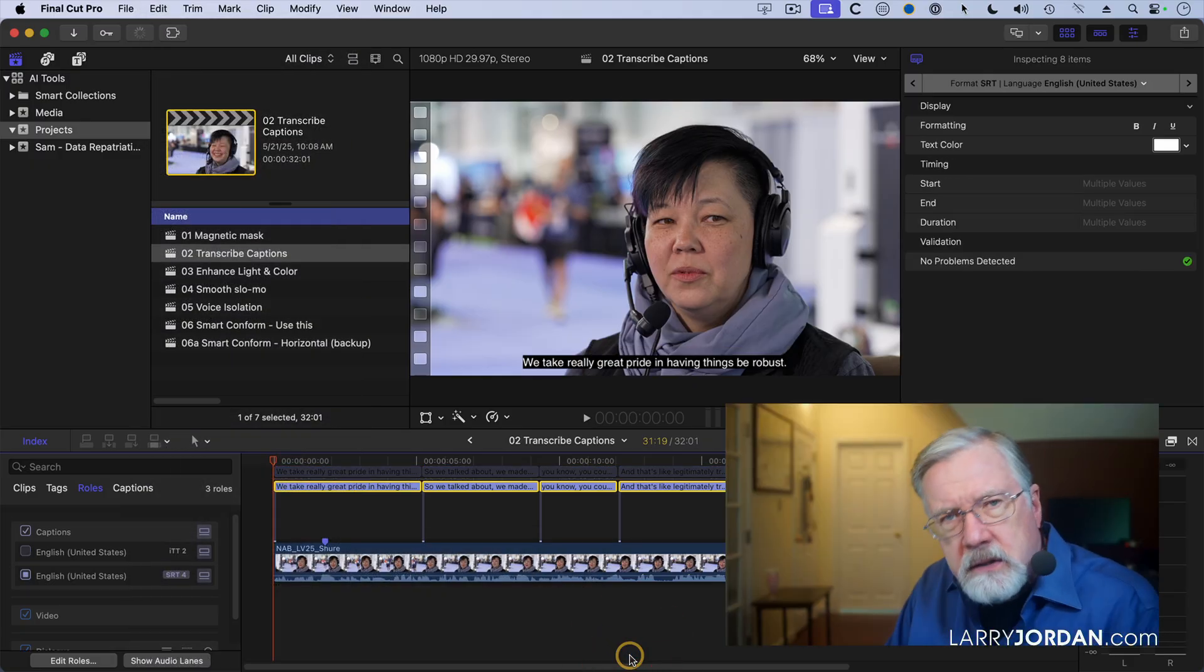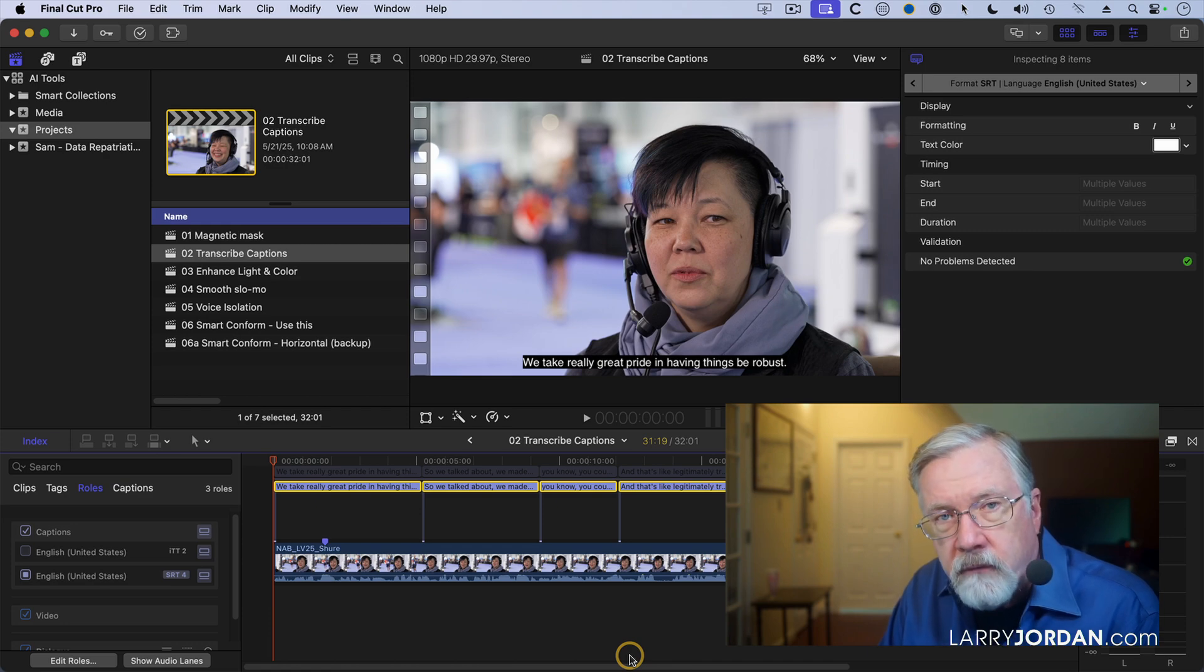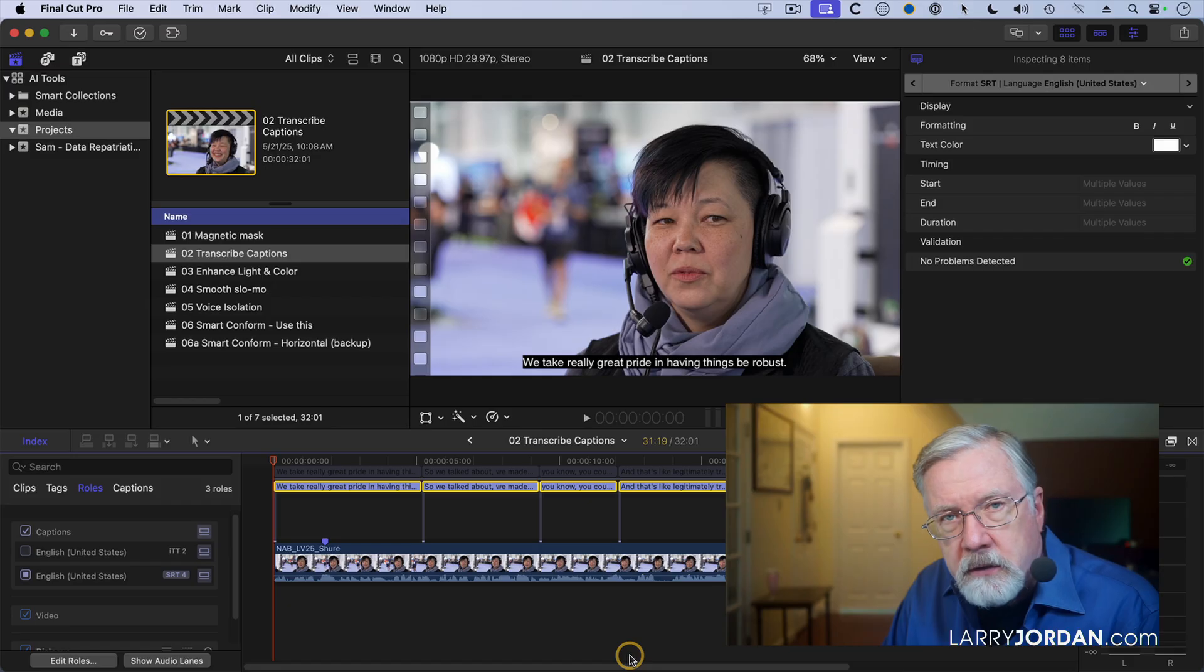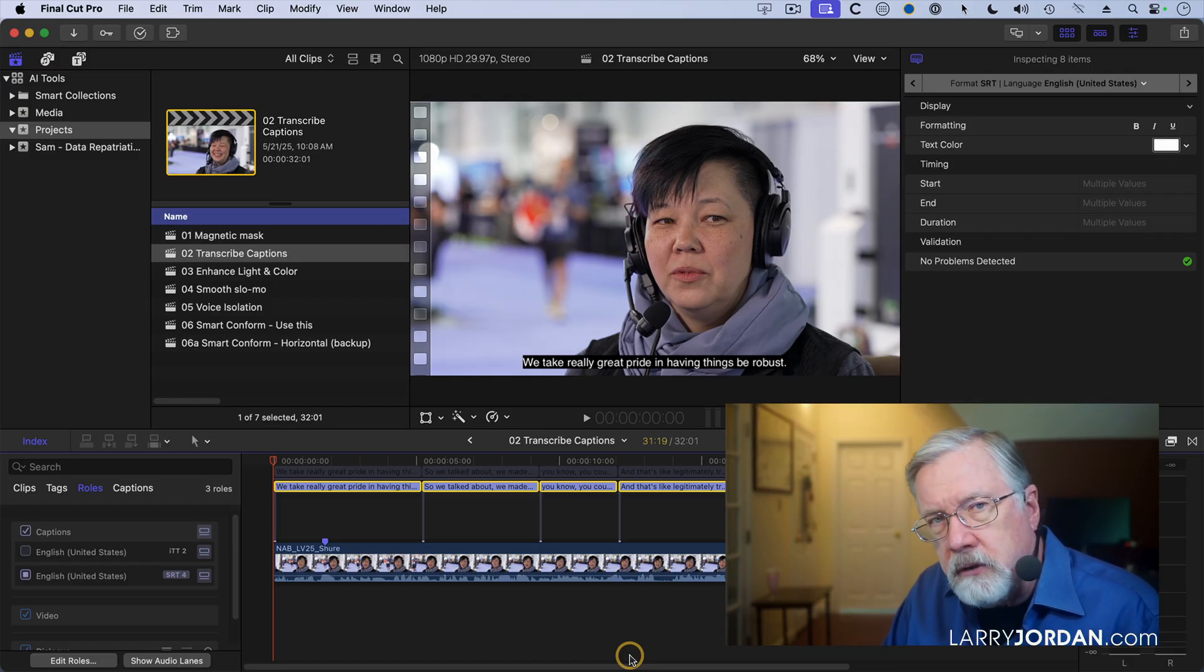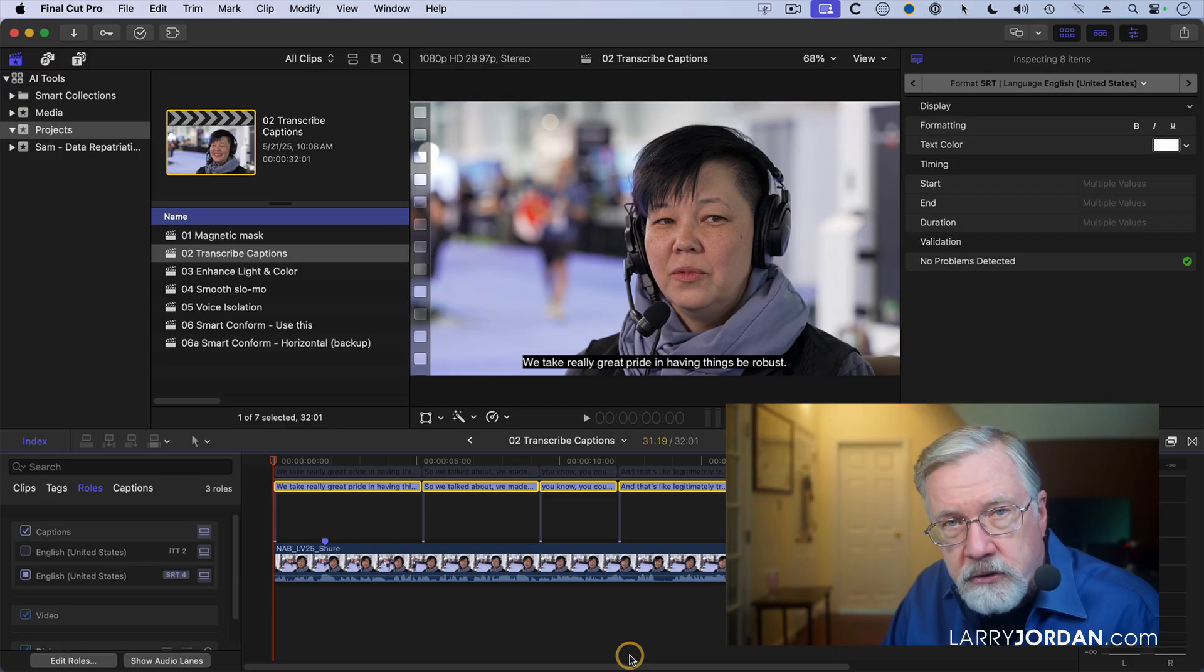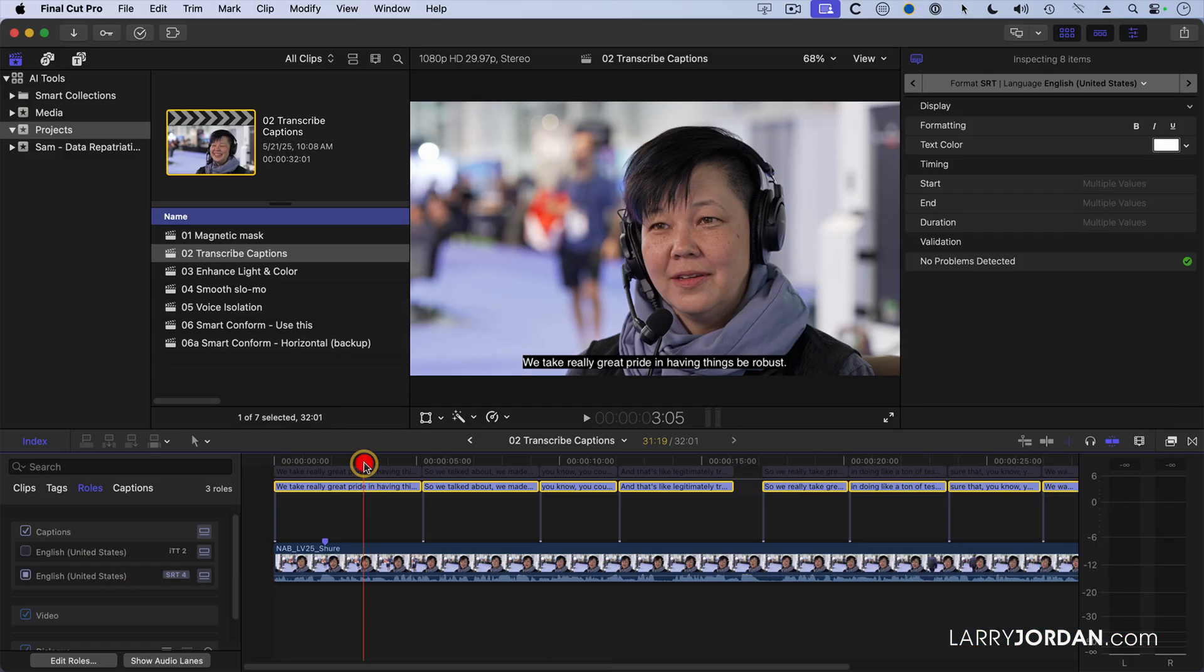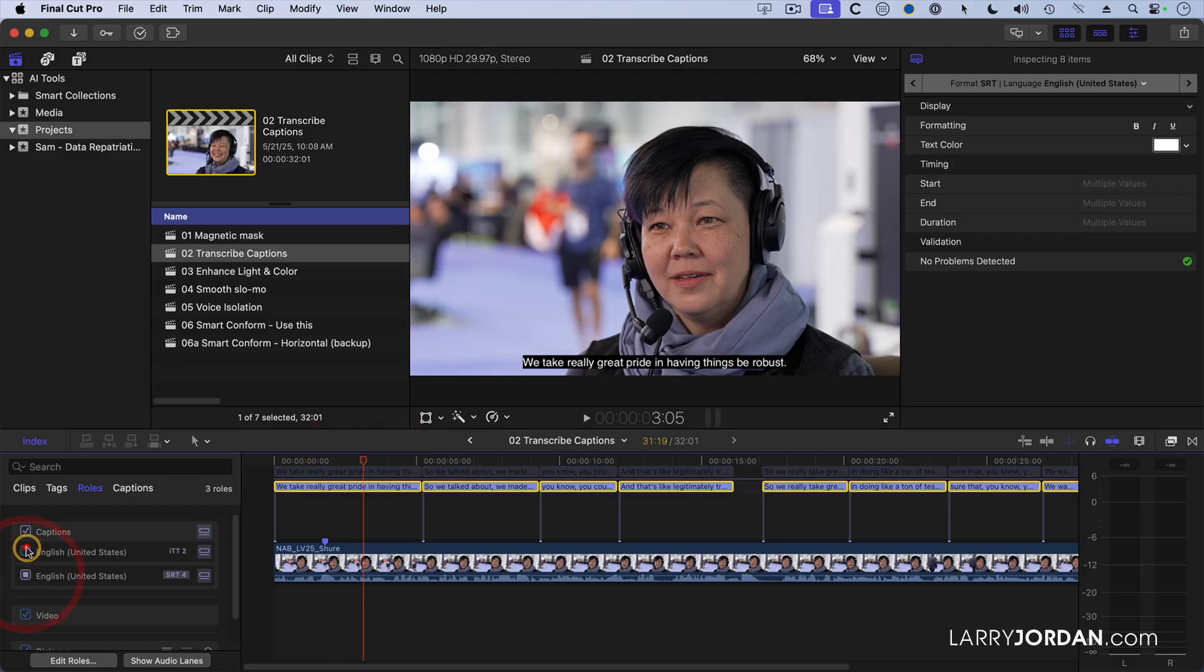Now, the content of the captions is identical, but the way the captions are formatted is not. YouTube, for instance, prefers SRT as do most broadcast outlets. So you want to make sure to deliver the caption format that your distribution partner wants. Notice now I have an SRT caption, and I can enable that, or an ITT caption. And as you can see, the content is the same.